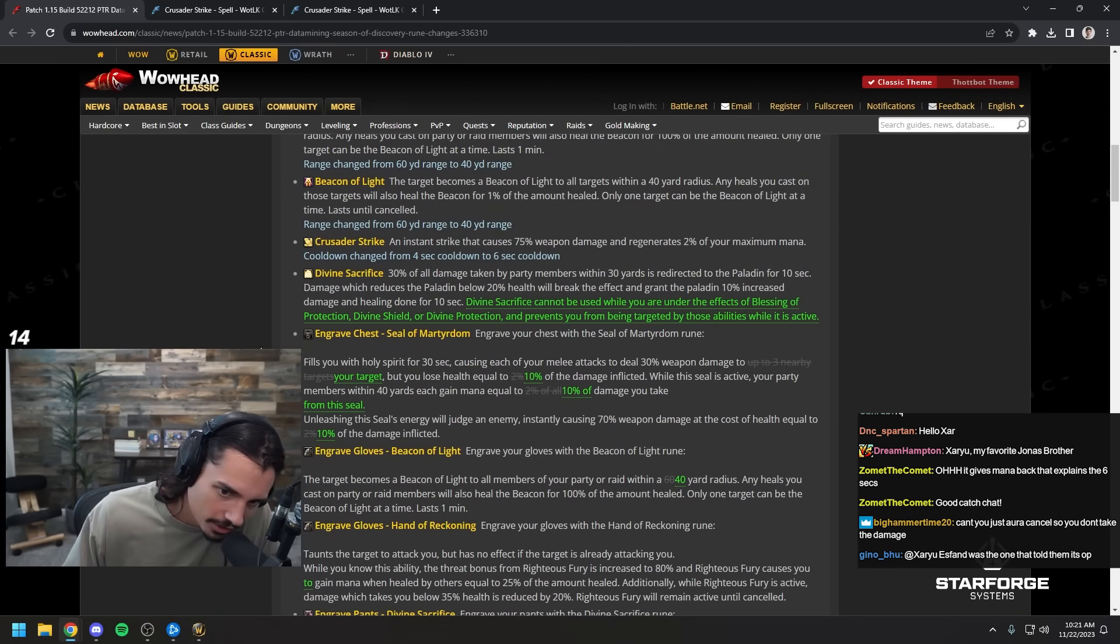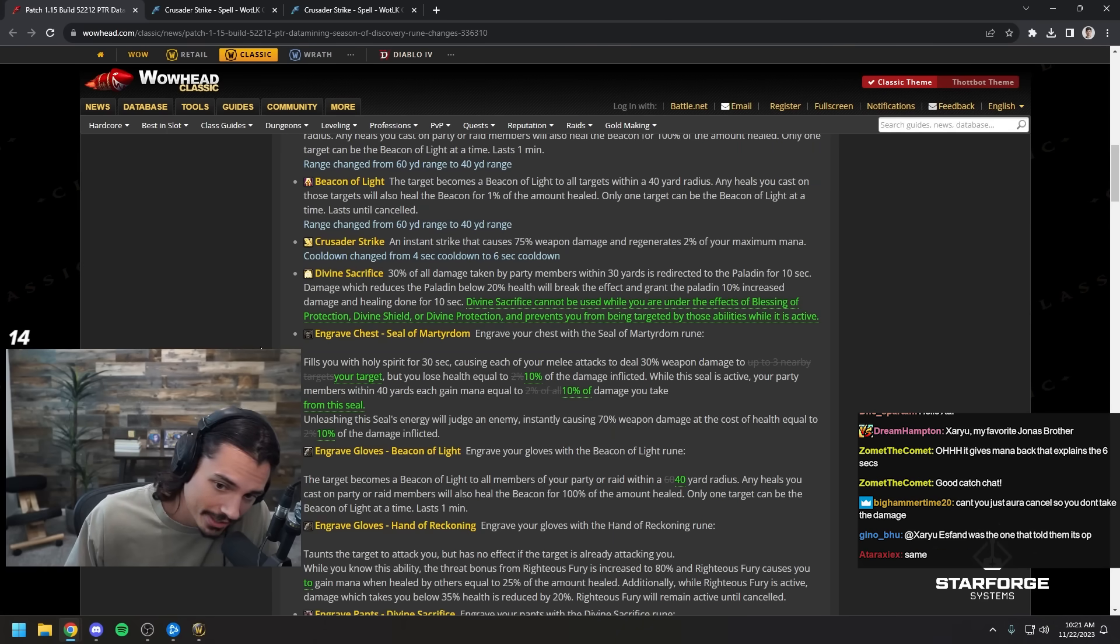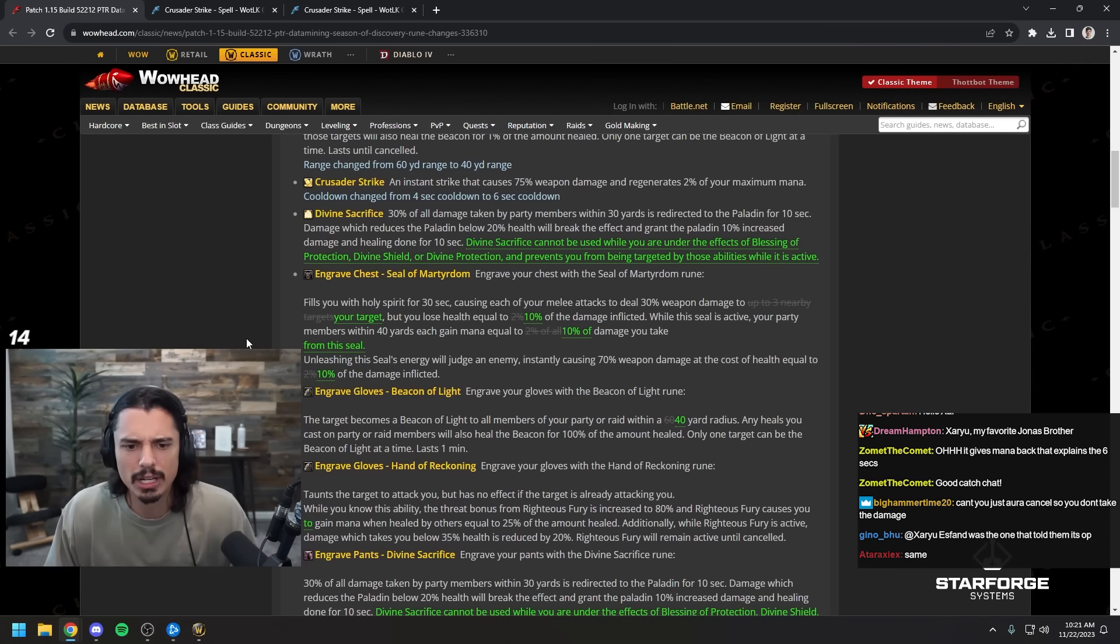But I plan to bring out the ret pally in SoD as well, so a part of me is crying inside.